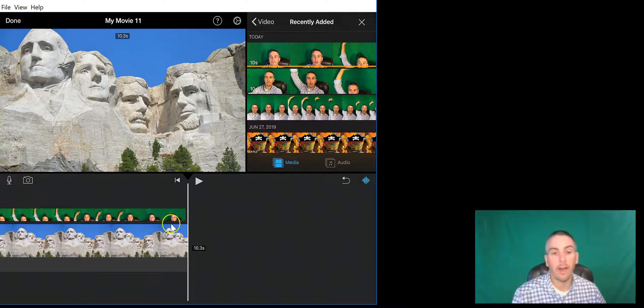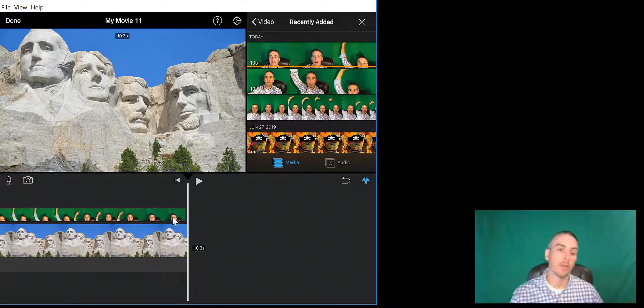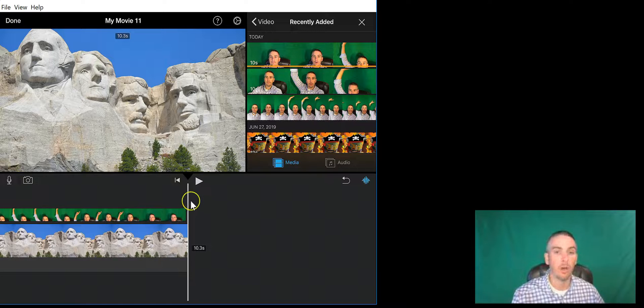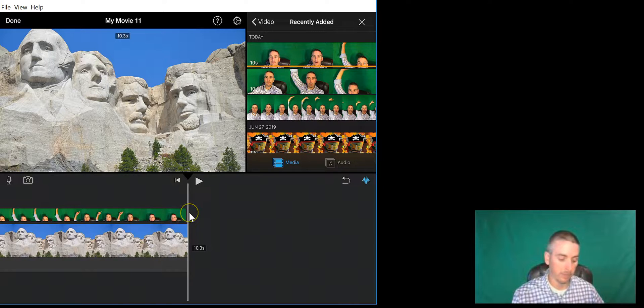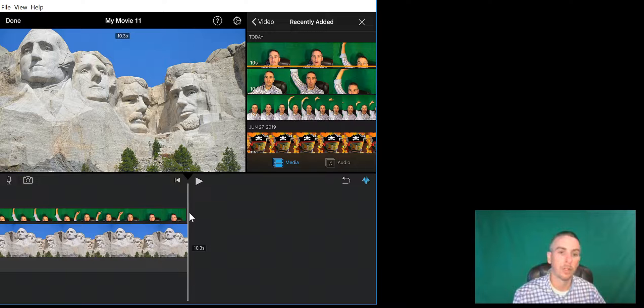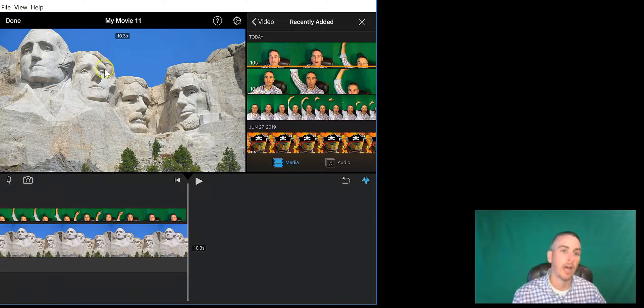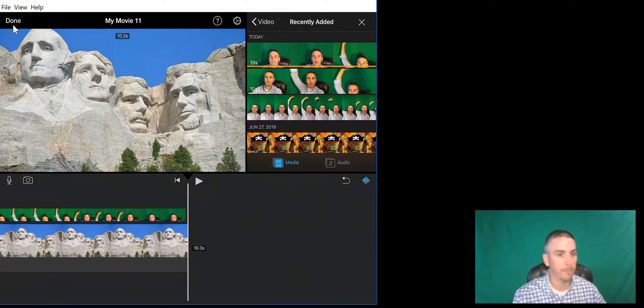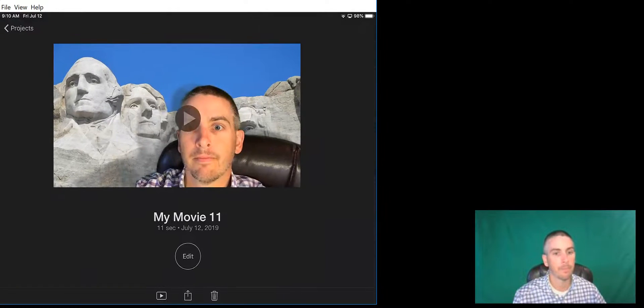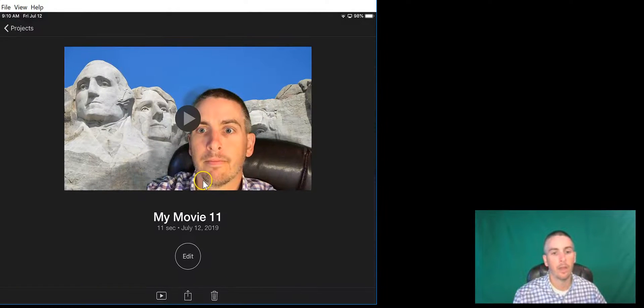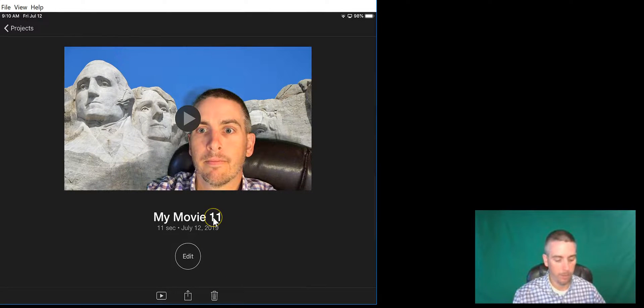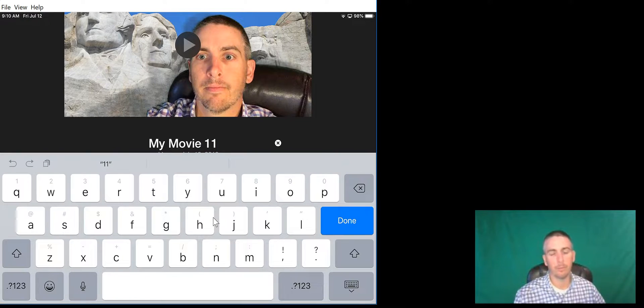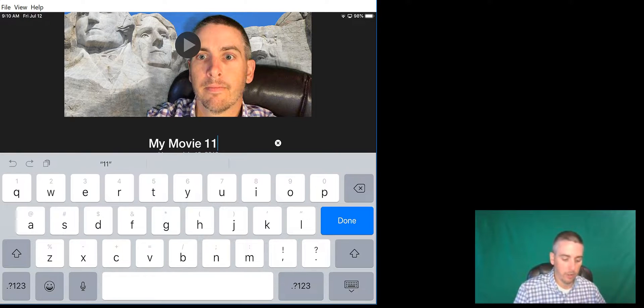Likewise, if I wanted to make a longer green screen video with a series of clips, I would go and repeat that process to add in more clips. Now I'm happy with this video, so let's choose done and let's just rename the video by tapping on my movie 11 and call it something else. Maybe Mount Rushmore intro.